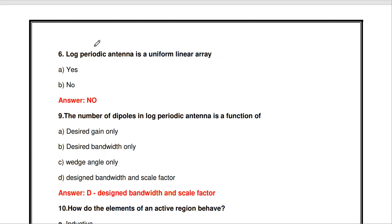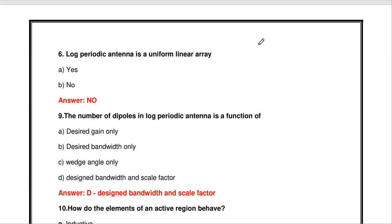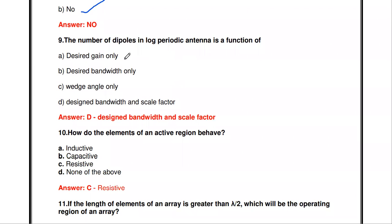The log periodic antenna is called a log periodic dipole array, but it is not a uniform linear array. A uniform linear array means all similar antennas spaced at equal distances. In a log periodic antenna we use dipoles, but each dipole has a different size — not all are lambda/2 dipoles — so the log periodic antenna is not a uniform linear array.